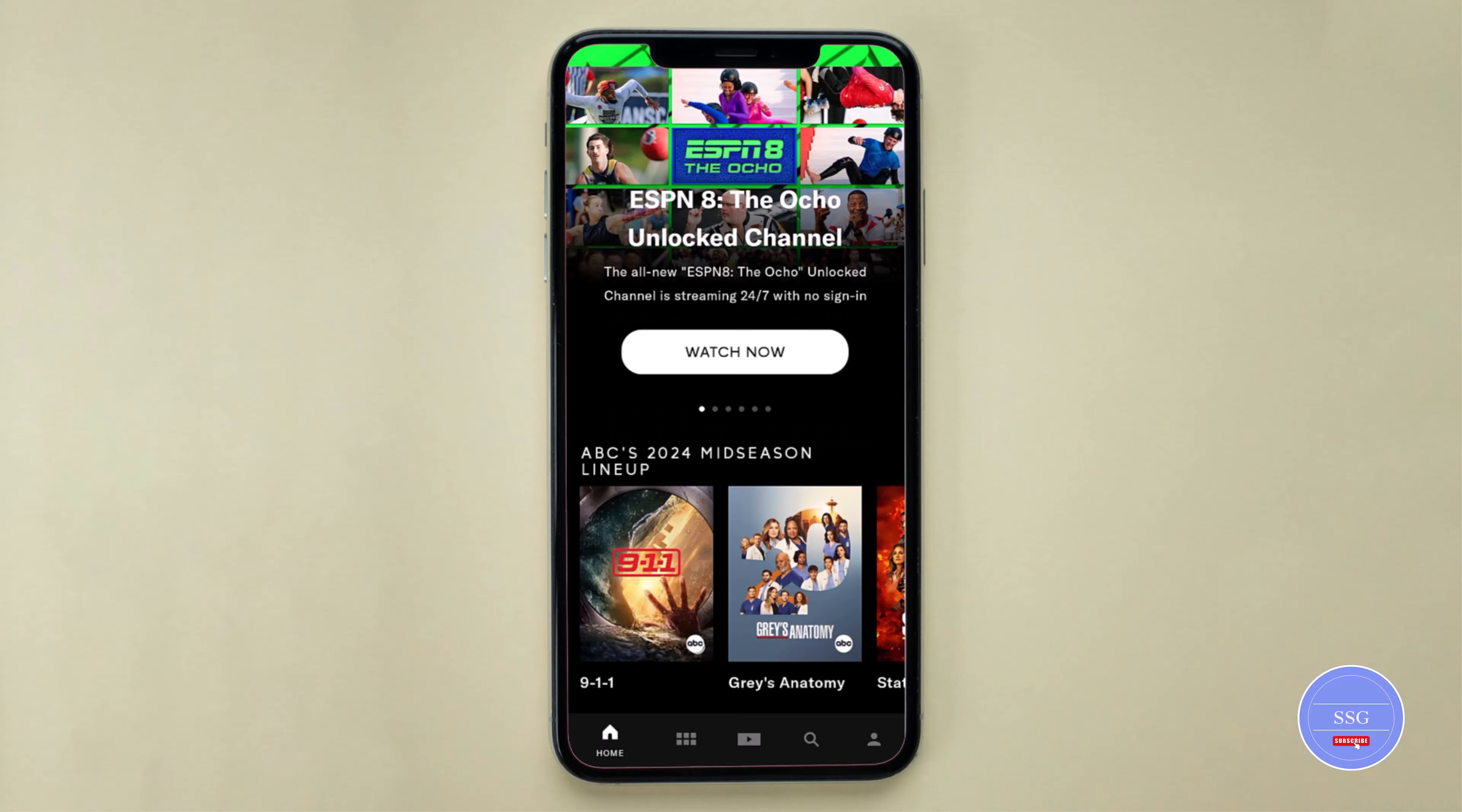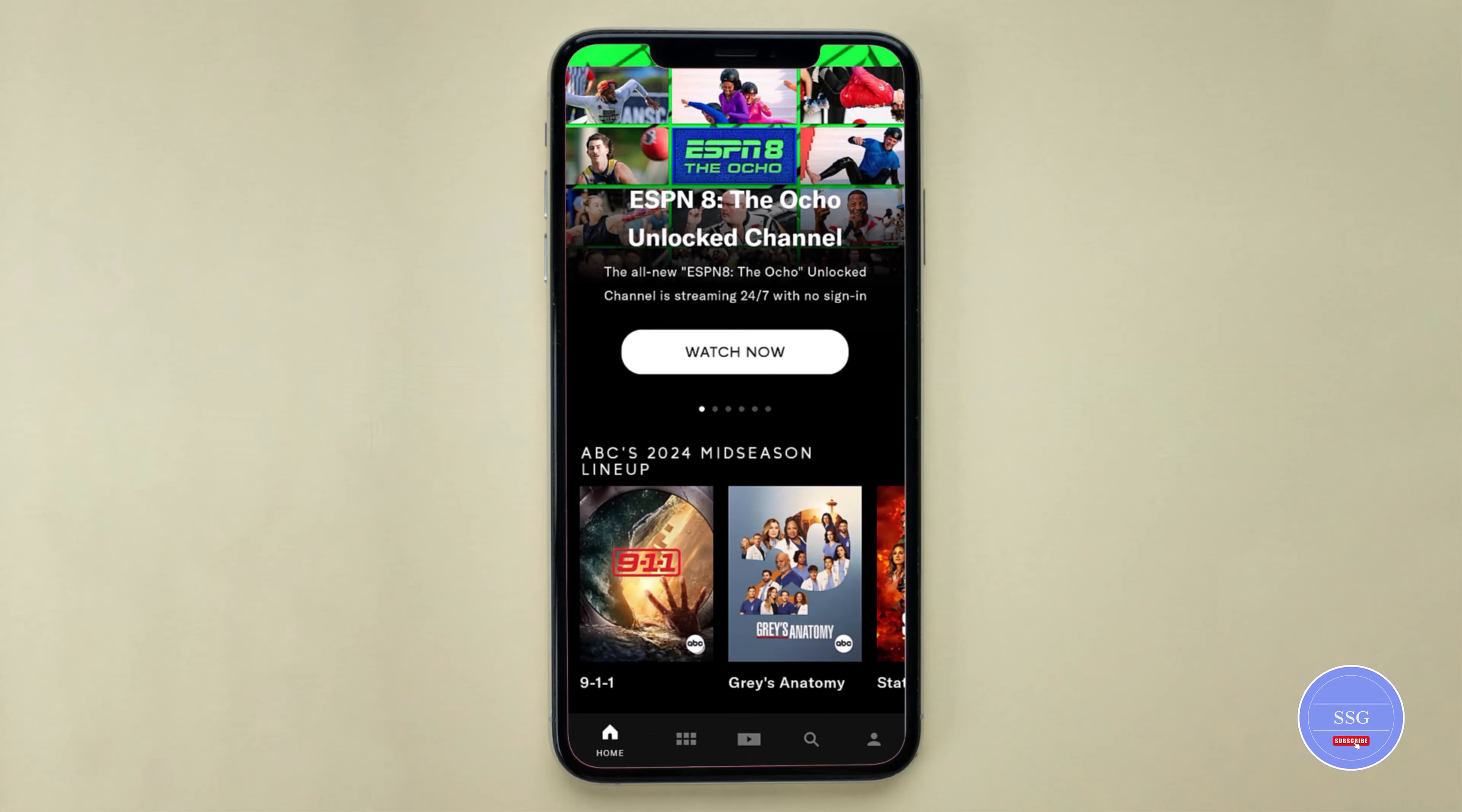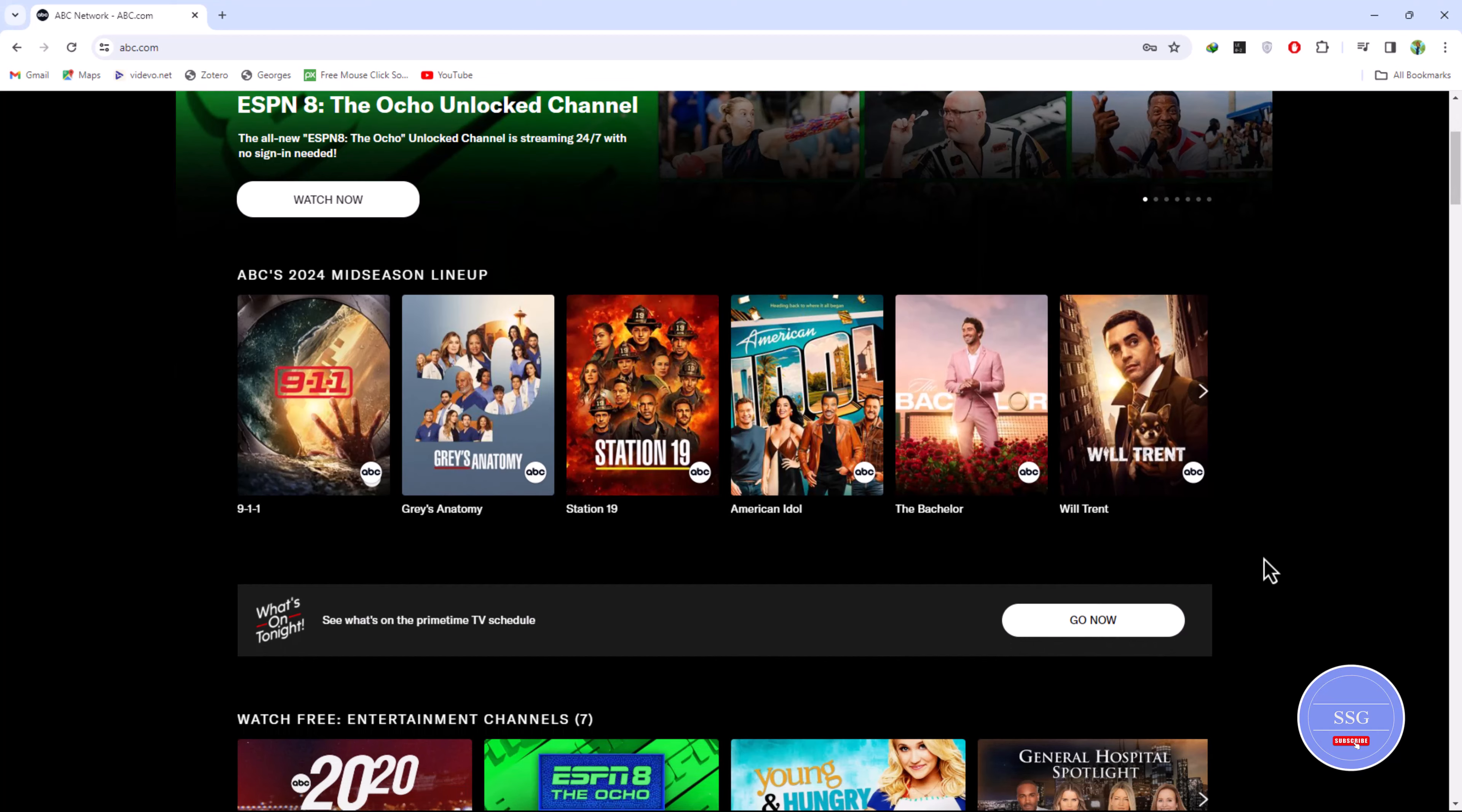Using the ABC app, explore live TV schedules, on-demand shows, and manage favorites easily. Some live content may require a cable subscription. The app is free, but some content may need purchases. Enjoy ABC's shows and movies hassle-free with simple account creation and app download.